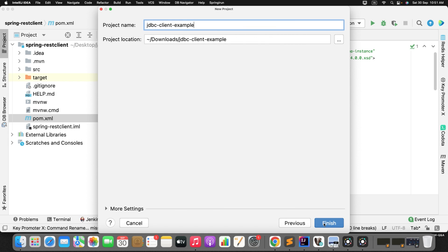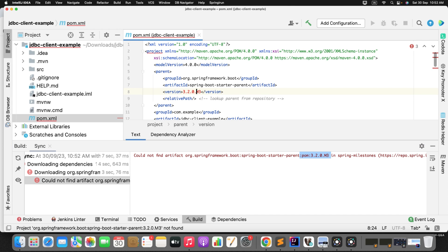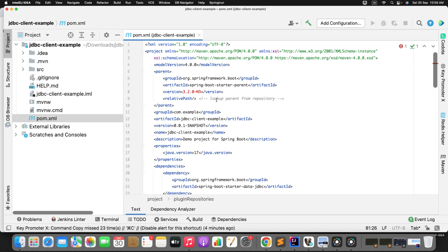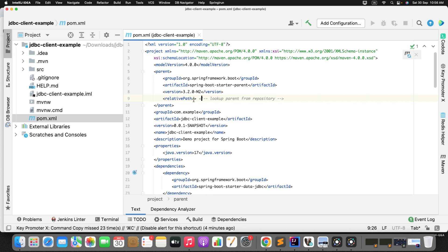After clicking finish, we get an error that the artifact pom 3.2.0.m3 is not available. What you can do is just change it to a hyphen and update your project. You can see there is no error, the build is completed — it took about 2 minutes to download all the latest dependencies. Now I want to change it back to M2, since we already know that 3.2.0.m2 provides two features: JDBC Client and Rest Client. We already demonstrated Rest Client in our previous video, so now it's time to demonstrate the JDBC Client.